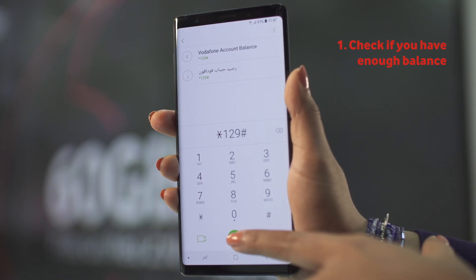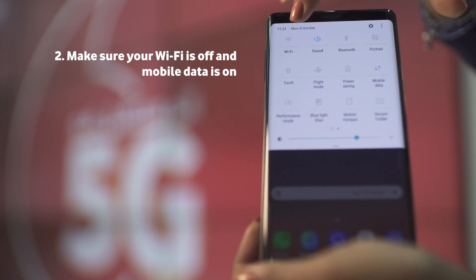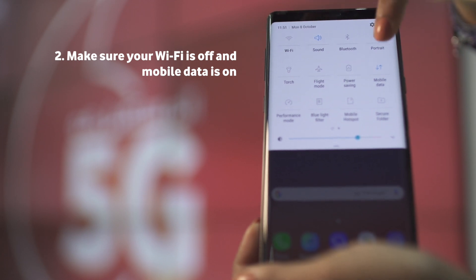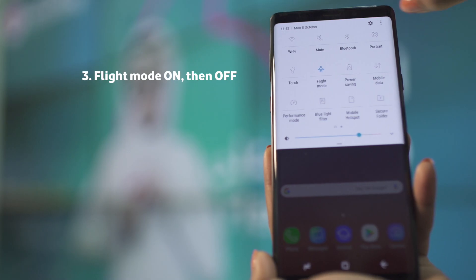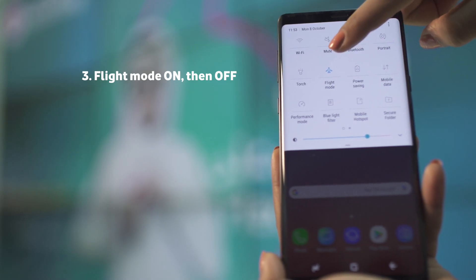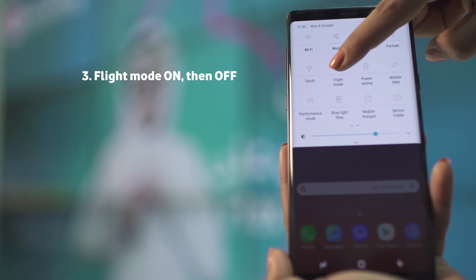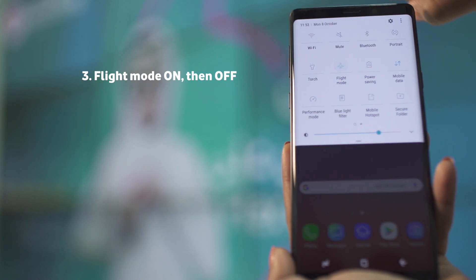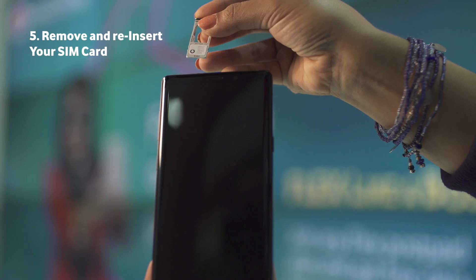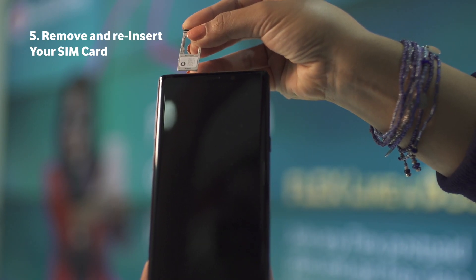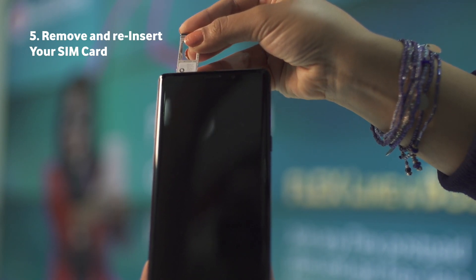Check if you have enough balance. Make sure your Wi-Fi is off and mobile data is on. Toggle flight mode on then off. Restart your phone. Remove and reinsert your SIM card.